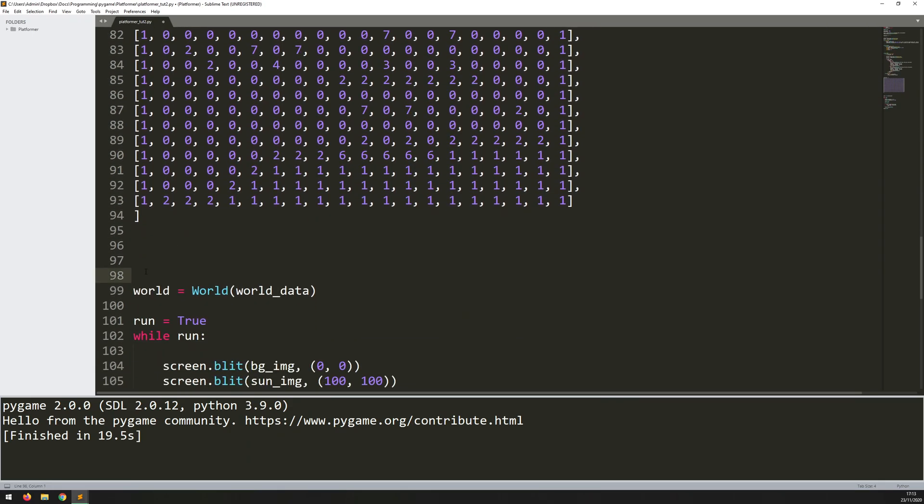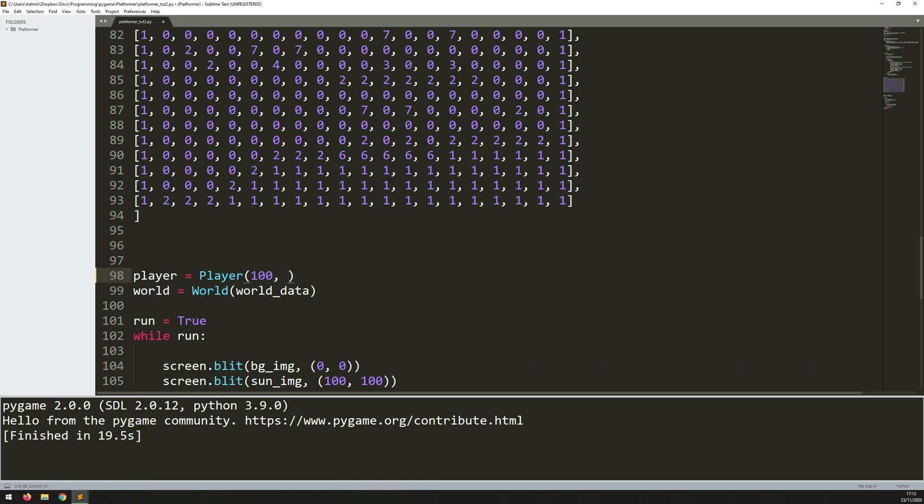So where I've got my world, I'll just say player equals, and this is an instance of the player class. Coordinates are going to be 100 on x. And for the y, because it's off the bottom of the screen, I can say screen height minus.